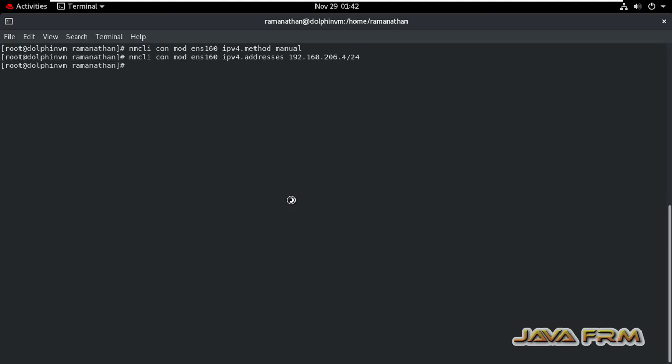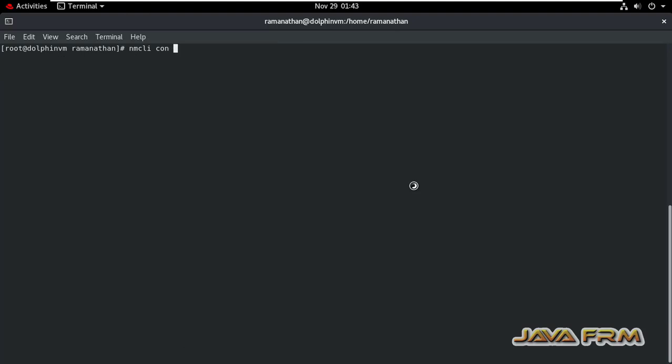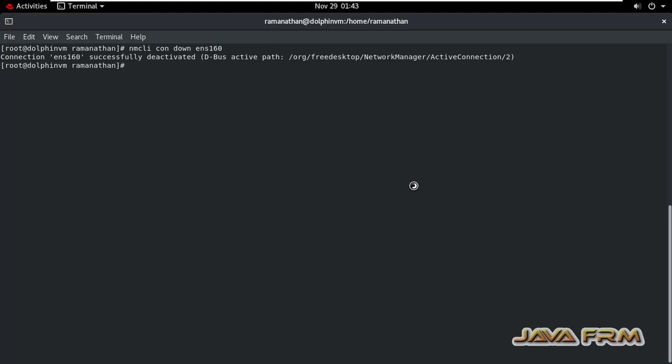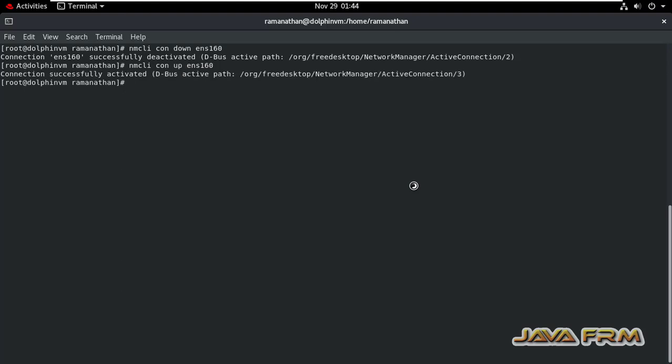So new static IP address got set. Now what I'm going to do, I'm going to bring down the network adapter. nmcli con down, which means nmcli connection down ENS160. Now once again, I'm bringing up nmcli connection up ENS160. So network card is successfully activated.